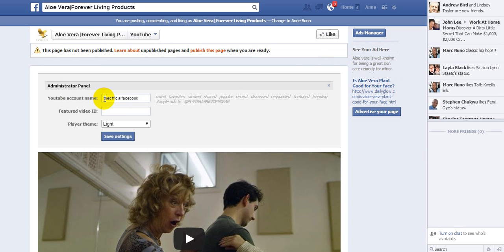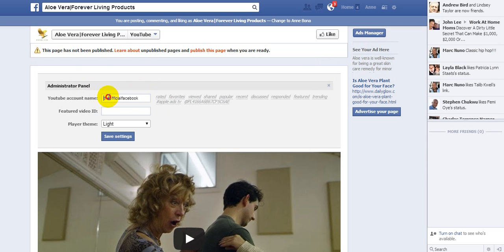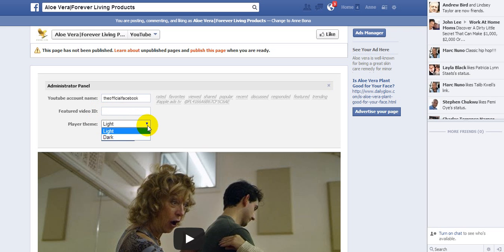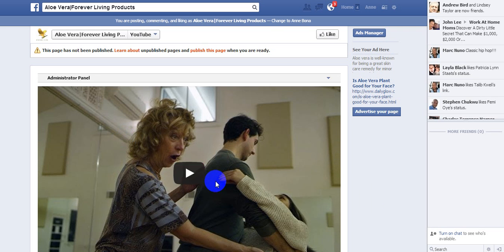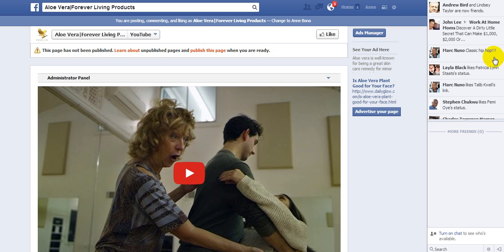Click 'Administrator Panel', put in your YouTube account name — and that will be just the ending, not the 'youtube.com/user' part. Just the ending part after 'user slash' and then your username. If you want to use a featured video ID, put it there. Light or dark theme is up to you. And then you just click 'Save Settings' and it will populate all of your videos up here.